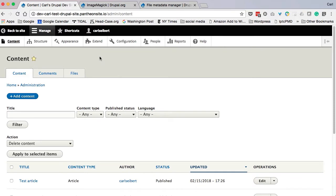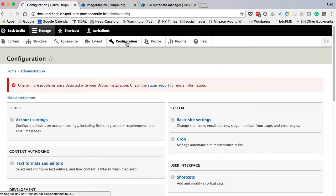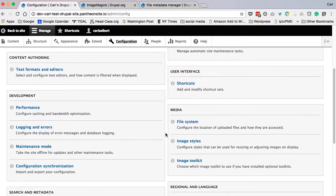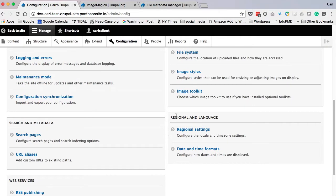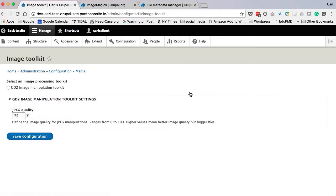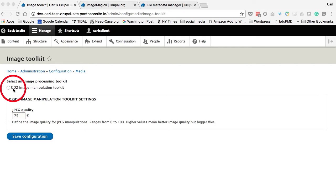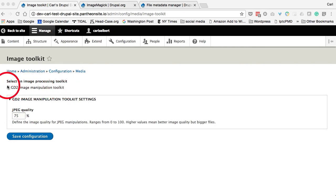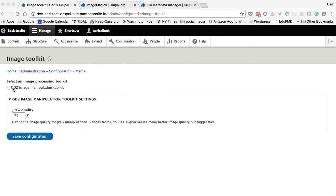Now here we are on the back end of my site, on the admin pages. The first thing we're going to do is we're going to go to Configuration. And we'll scroll down here, and we'll go to Image Toolkit. And here, there we go. Here we will see that we can select an image processing toolkit, and we have one radio button for GD. That means that we have GD installed and configured, and it, in fact, is what comes with Drupal by default. So let's fix that.